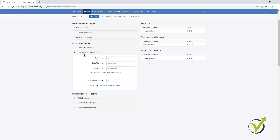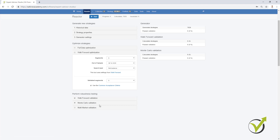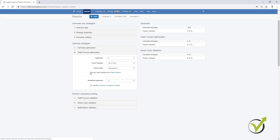This way strategies go one time through the Out of Sample with the generator, then they are filtered with the common acceptance criteria, then they go to the Walk Forward where it does Out of Sample for the different segments and performs backtest with the parameters of the last segment. If the 3 things are satisfied, it will then go to Monte Carlo. What is the difference between the Walk Forward optimization and the Walk Forward validation? Walk Forward validation just validates the strategies — it doesn't change the parameters. But if you use Walk Forward optimization, it will change the strategy with the last parameters from the last segment, and if validated it will proceed further.